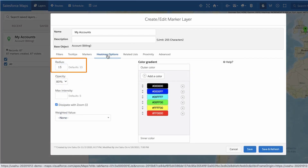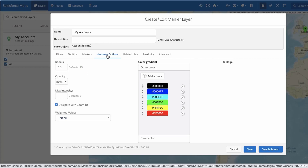Choose the radius of influence for each data point measured in pixels, and an opacity setting for your heat map. If you want your heat map to reflect the density of the number of markers in a geographic area, Salesforce Maps recommends using the default radius and opacity values of 15 pixels and 80% respectively.